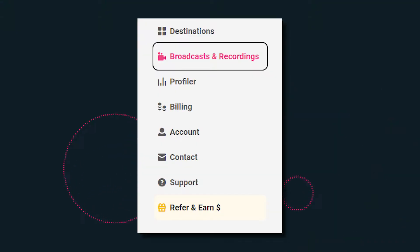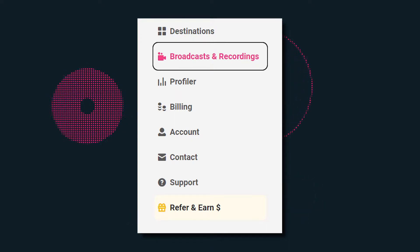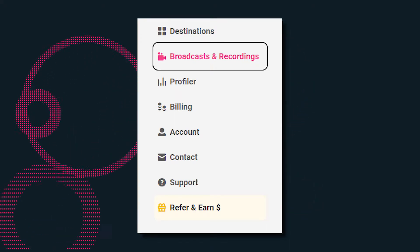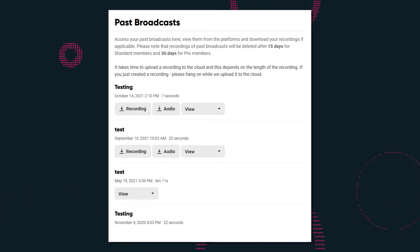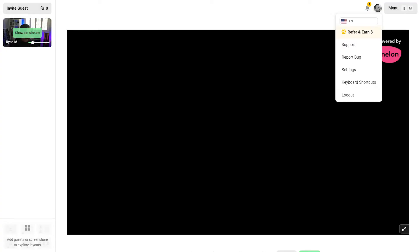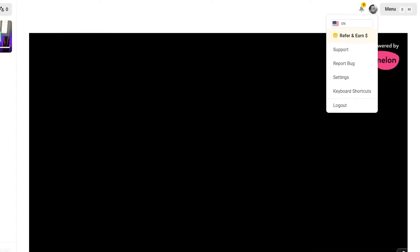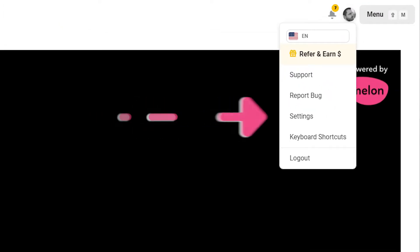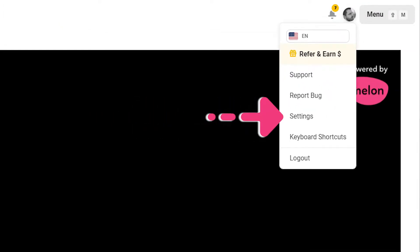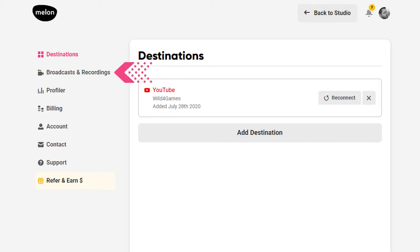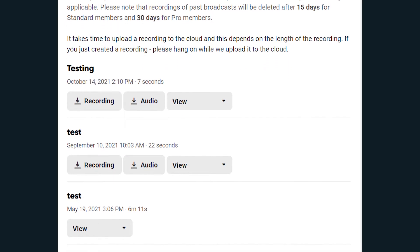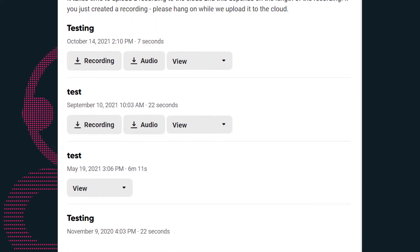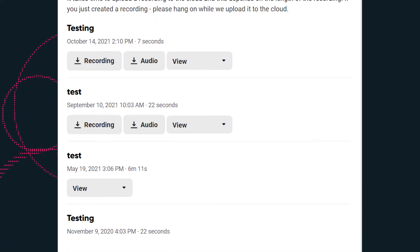After you have created your recording, you can view all of your available recordings in the recording tab. This is where you can watch every video you've recorded whenever you want to see it. To view your recordings, log into Melon and navigate to the settings section under your profile. Click on broadcasts and recording. You will have access to your previous broadcasts and downloads of all your recordings on this page.